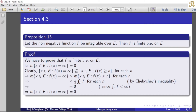For each n, the set where f of x is greater than or equal to n contains the set where f of x equals infinity. Then, by monotonicity, we have: the measure of the set of all x belonging to E such that f of x equals infinity is less than or equal to the measure of the set where f of x is greater than or equal to n, for each n.